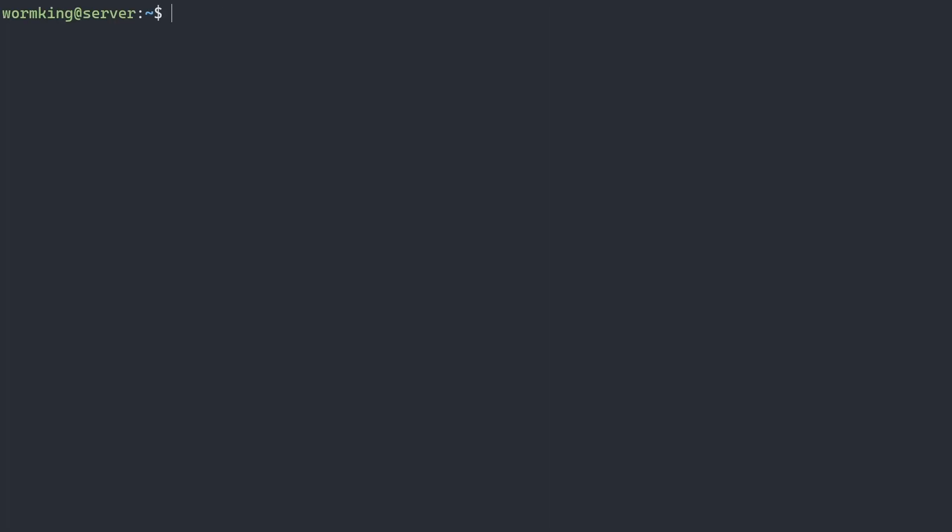Now that the system is up to date, we can download unzip. We'll be needing unzip to unzip the Terraria server files, so we'll do sudo apt install unzip.